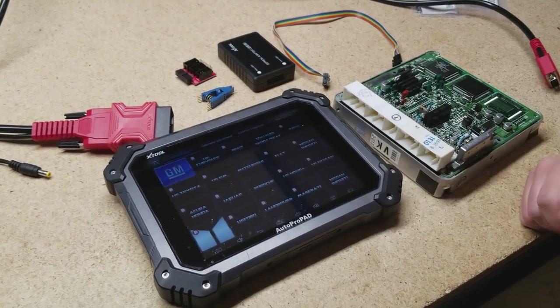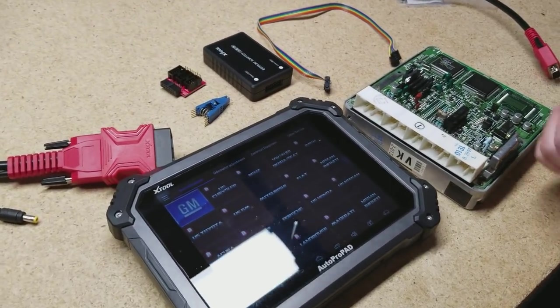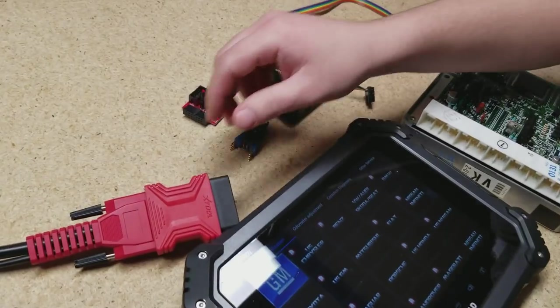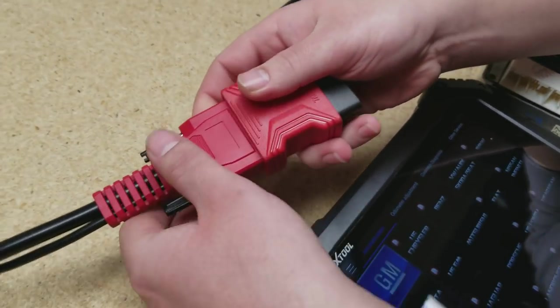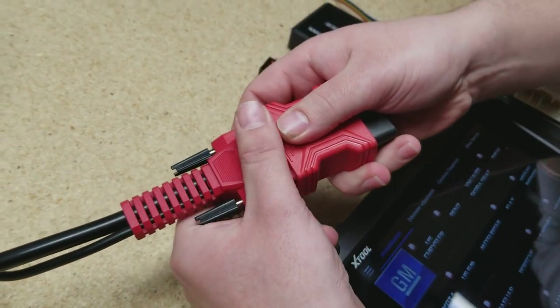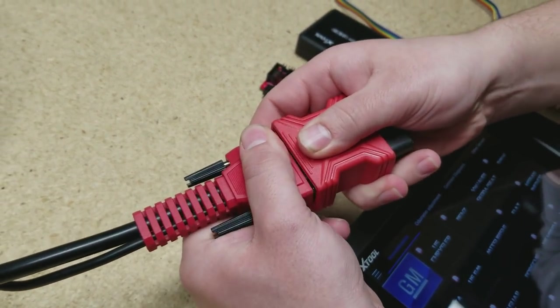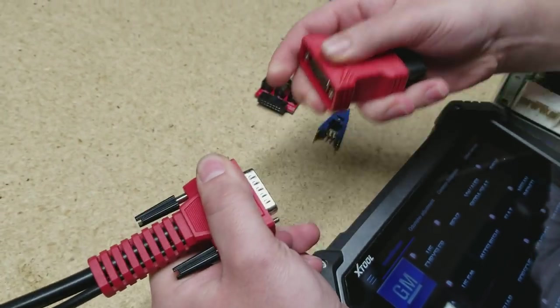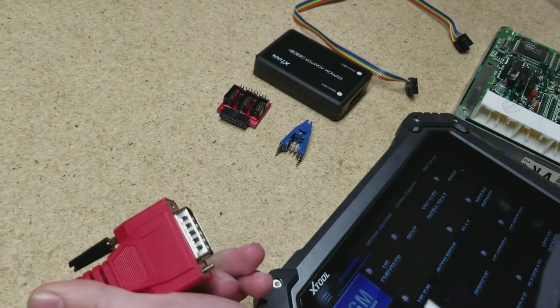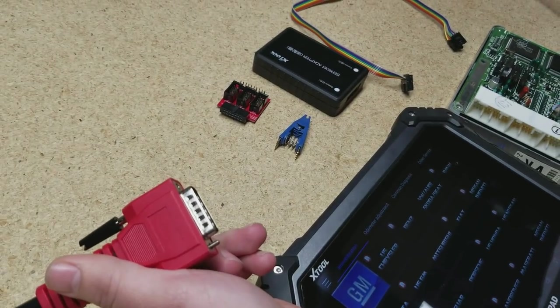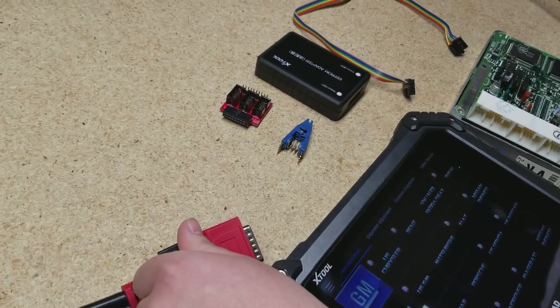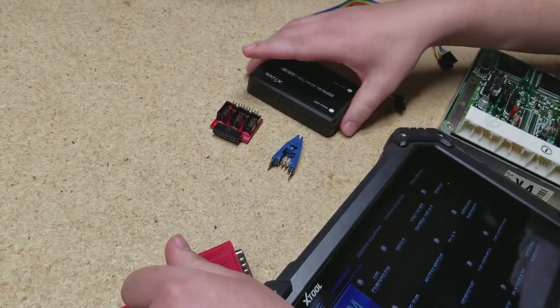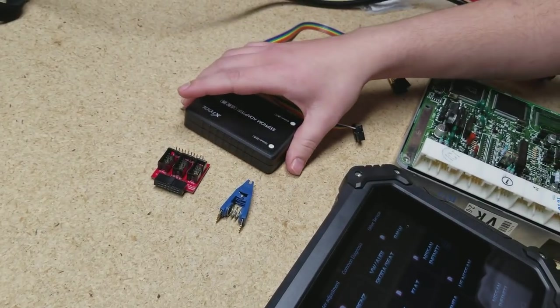Obviously the main unit, the AutoProPad. You're also going to need the main cable. You do not need the OBD part that comes attached to it. This is what is underneath the main cable, so this is the part we're going to be using that plugs directly into the EEPROM adapter.